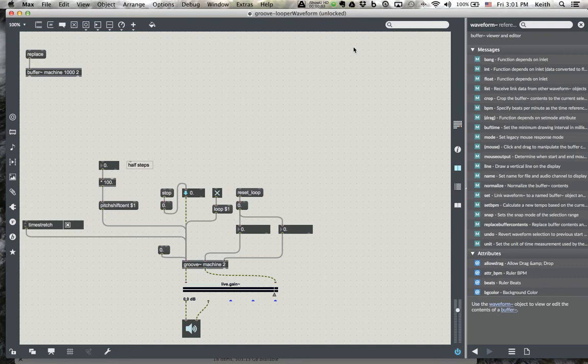Hello again. What I'm going to show you now is the waveform object, which is an object that can graphically display and let you manipulate an audio file loaded into a buffer. It can let you select and send those selections to loop points for Groove, so it's a great way to interact with Groove, similar to the playlist object, where you can select according to the graphic waveform and that's your loop.